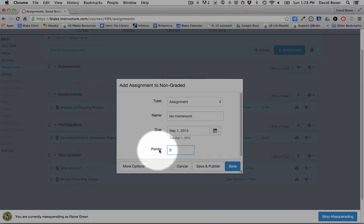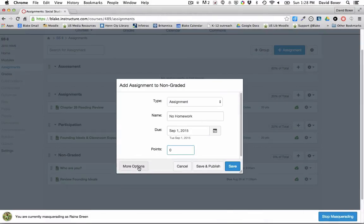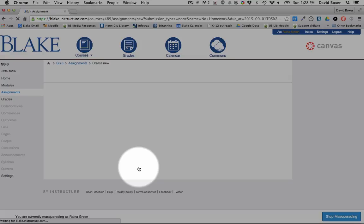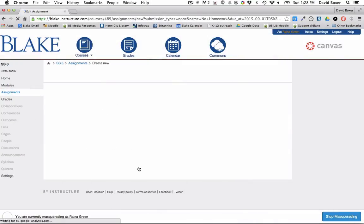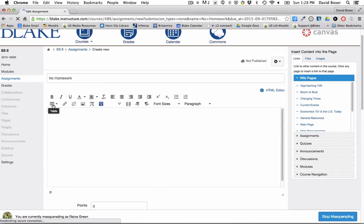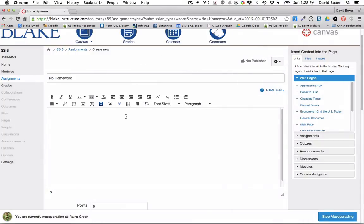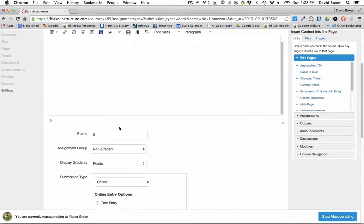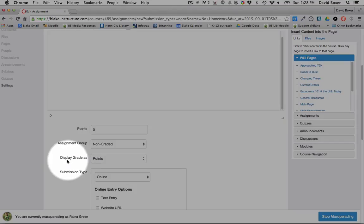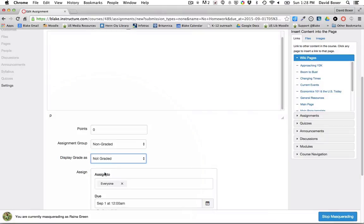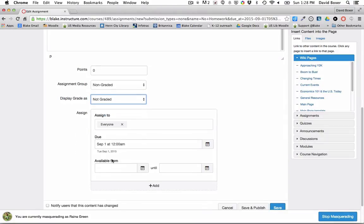And because I don't want this to be a point assignment, I'm going to select more options. And you'll notice that I can provide additional instructions or even a video using the rich content editor. But because I want to make sure that this doesn't have any grades, I'm going to say this is non-graded.